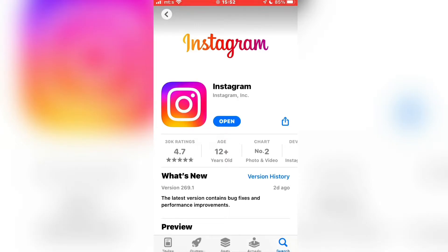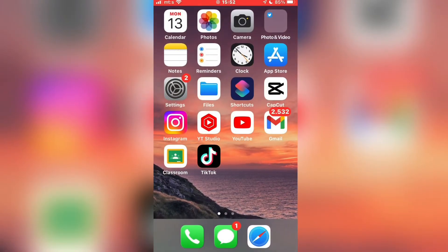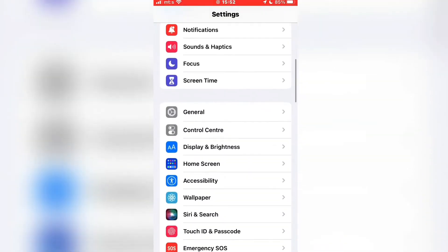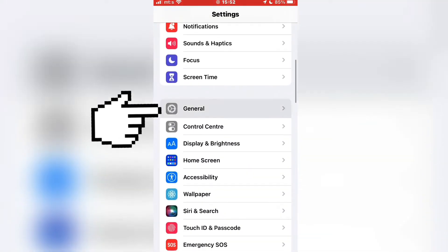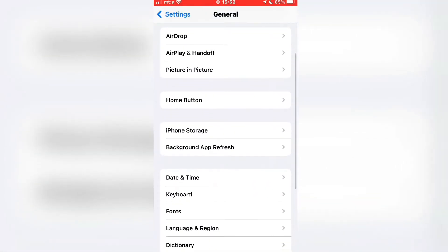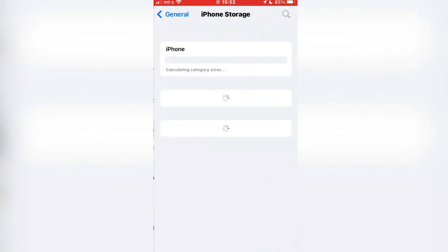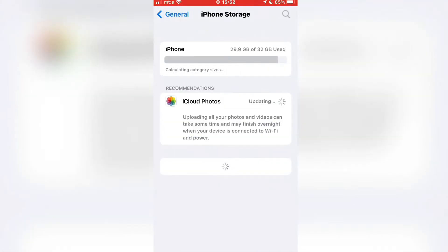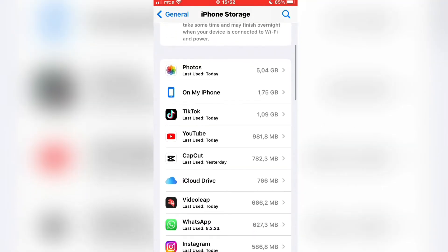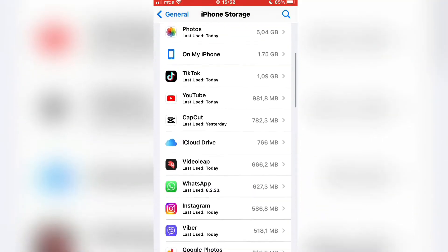When the app updates, open it and check if your filters or effects are there. If this didn't solve your problem, then you need to open the settings on your device and go to General. Then select the iPhone Storage button, and you will have a list of all of your apps. Find Instagram and open it.